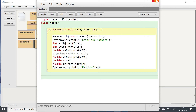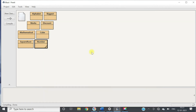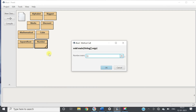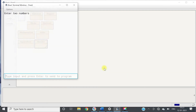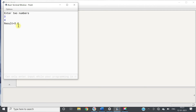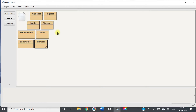Then we will run it. Enter two numbers — I am taking 3 and 4. The result is 5. How? First 3 squared is 9, 4 squared is 16, 16 plus 9 is 25, and square root of 25 is 5. So this is correct. Let's see the last program.